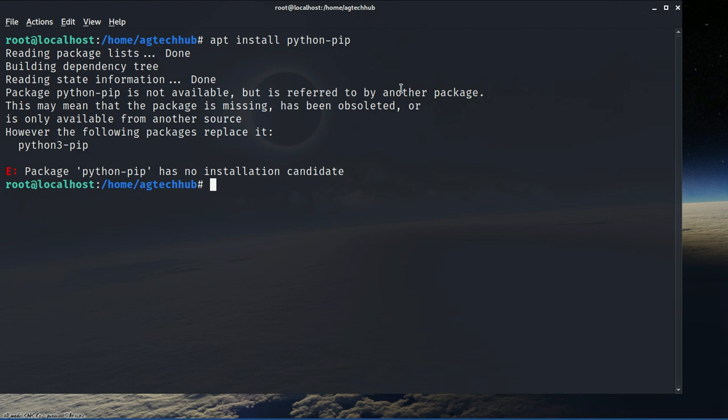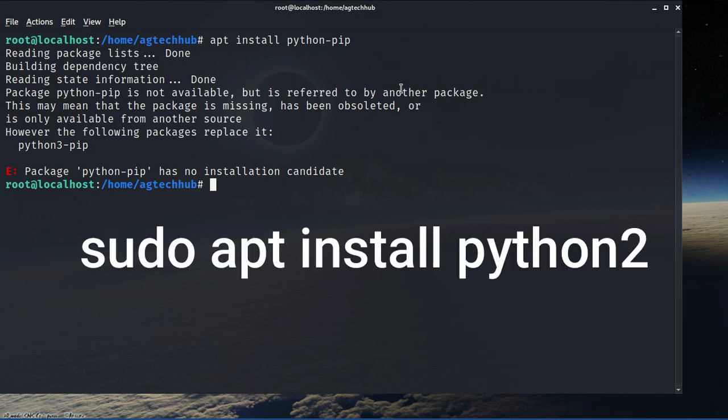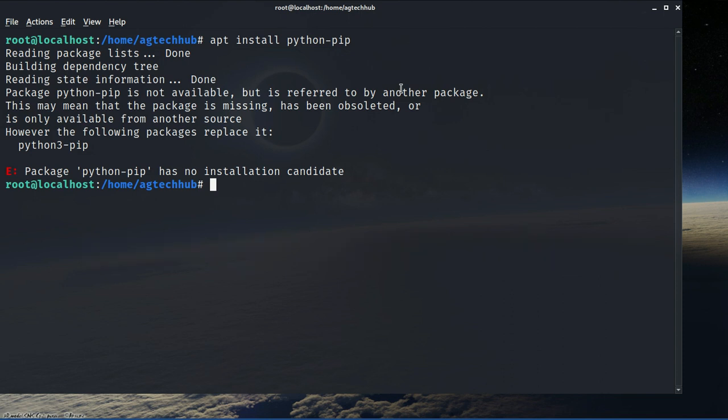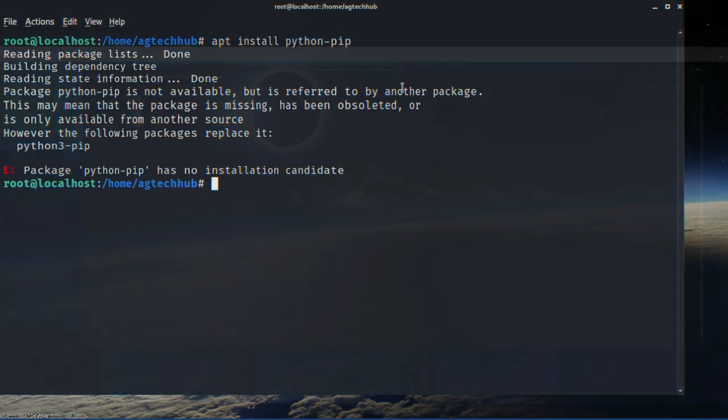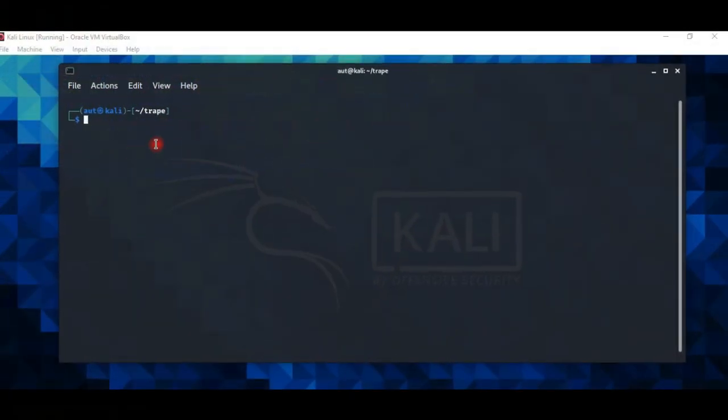So how to fix this error? I'll show you in this video. But before we start, make sure you have installed Python 2. If not, then install it by this command. If you already have installed, just follow the video. First, update your system.